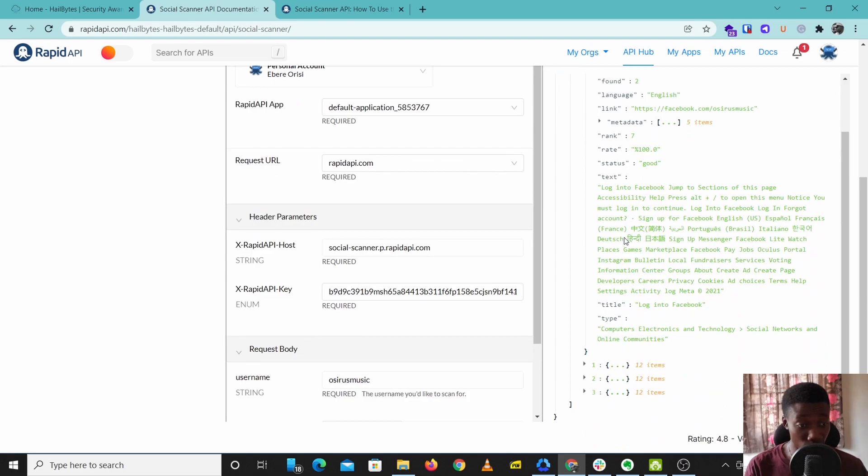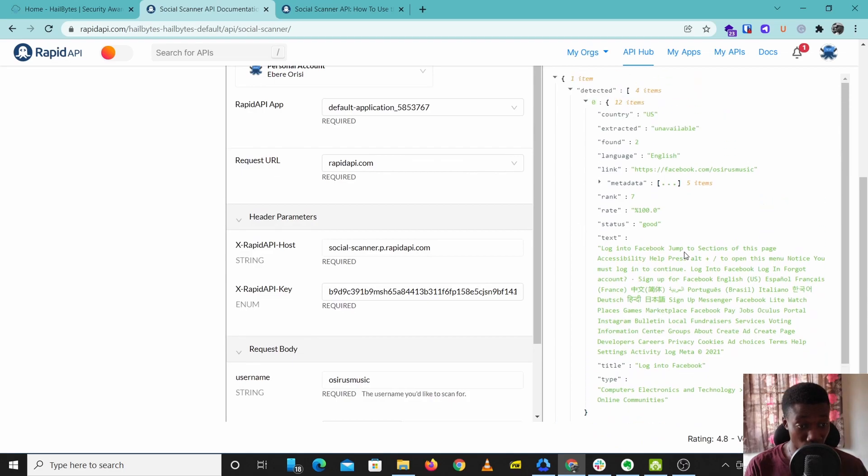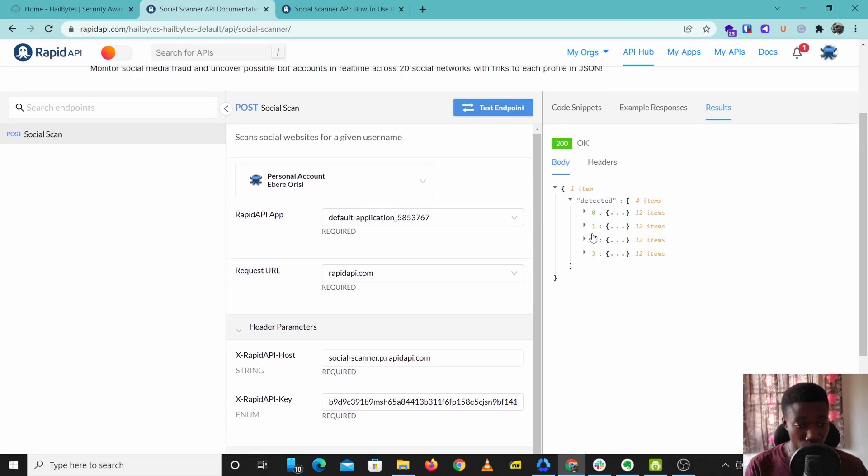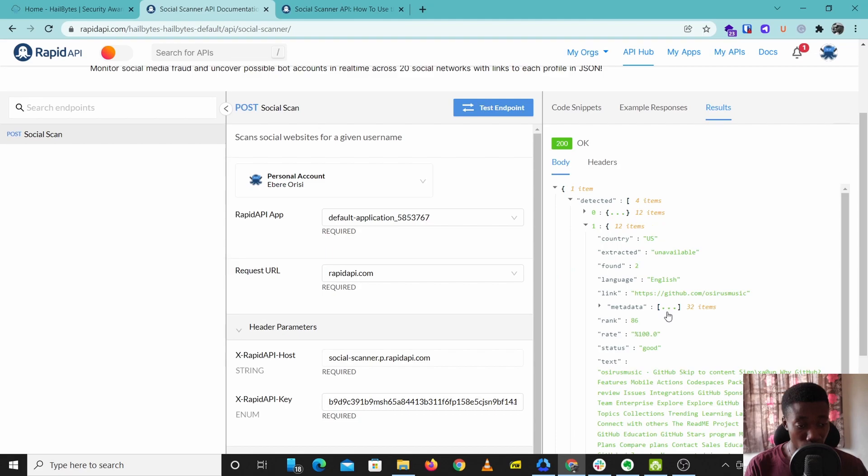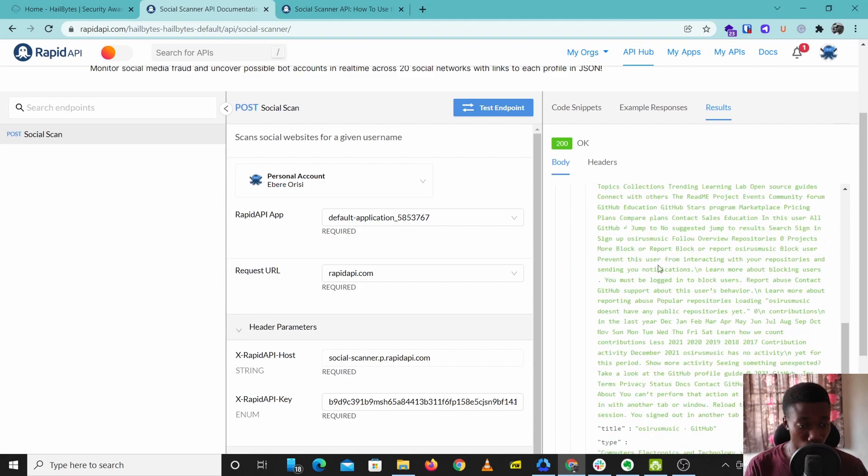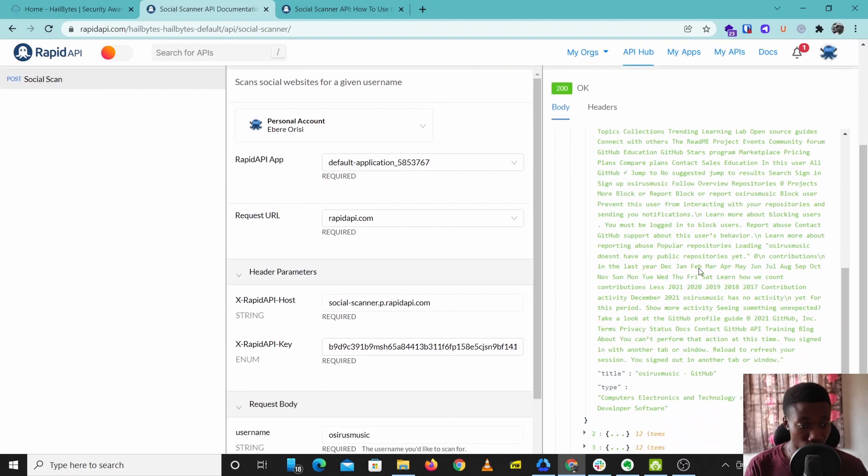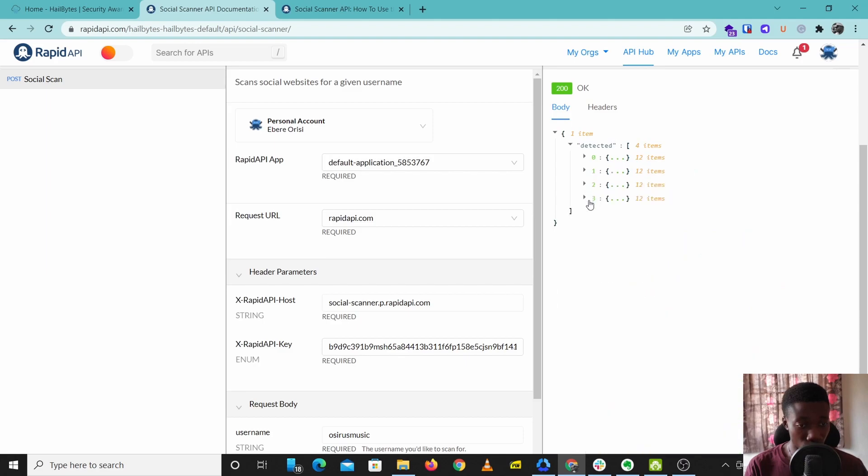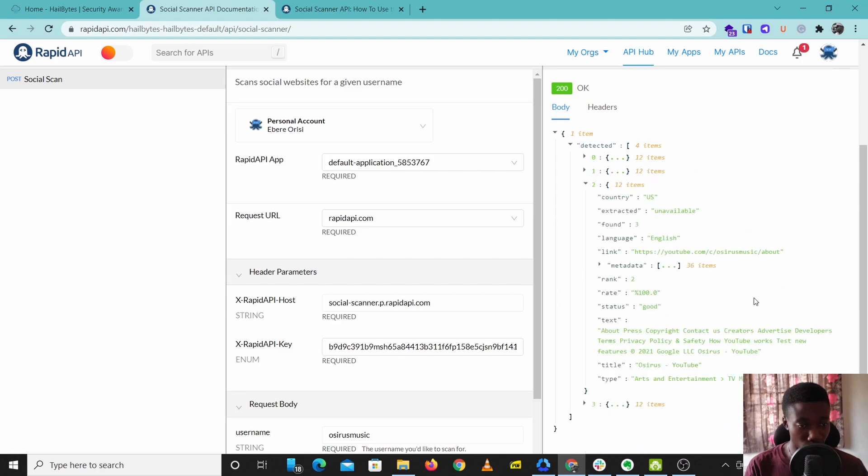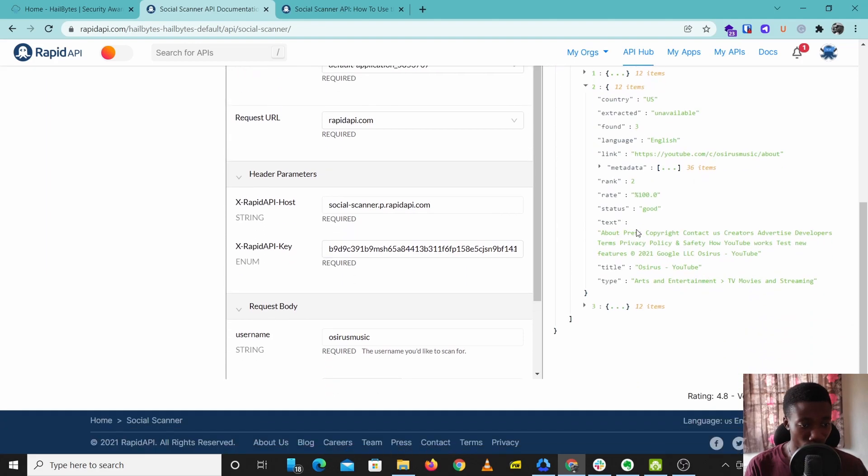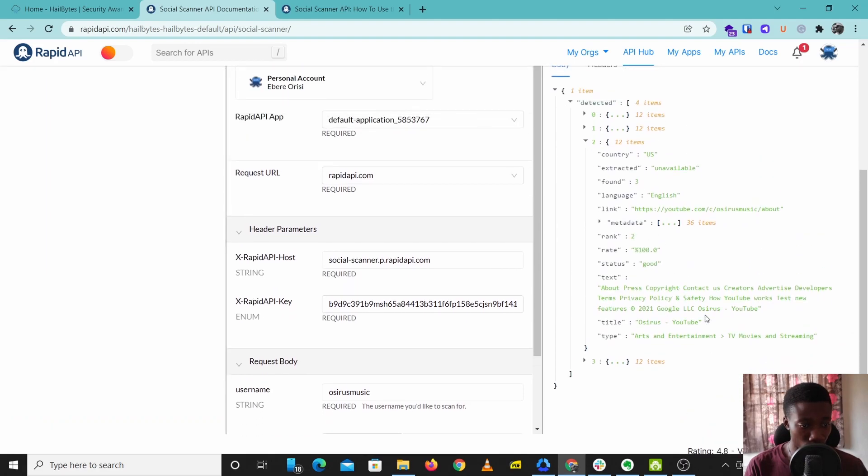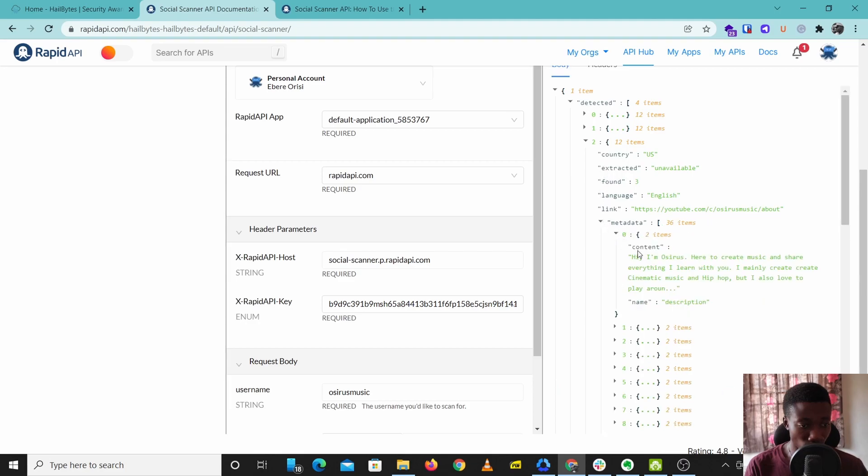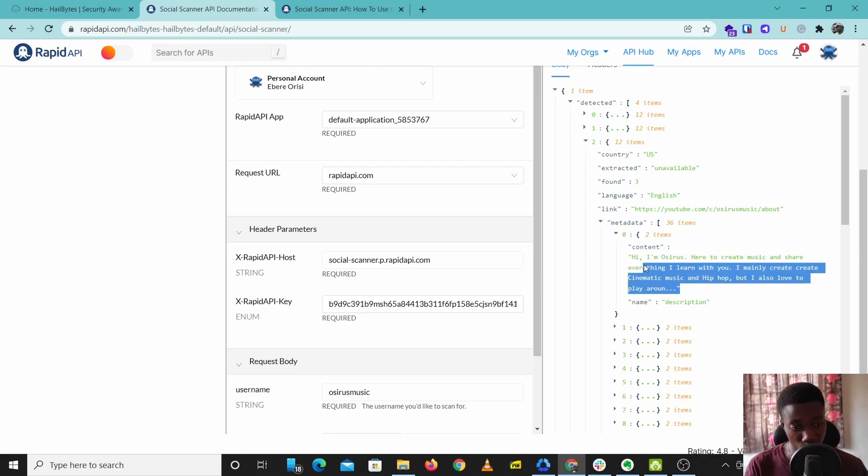So the cool thing about this is it gives you extra details about the particular social account. If you come over to the GitHub page here you can see some details about that username. You can just click these dropdowns to see extra information about the username.